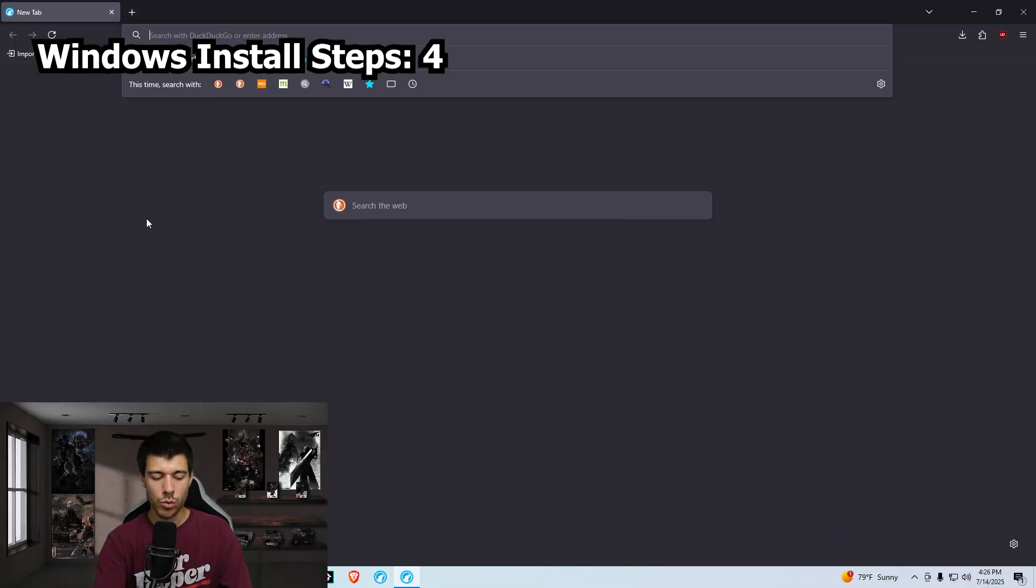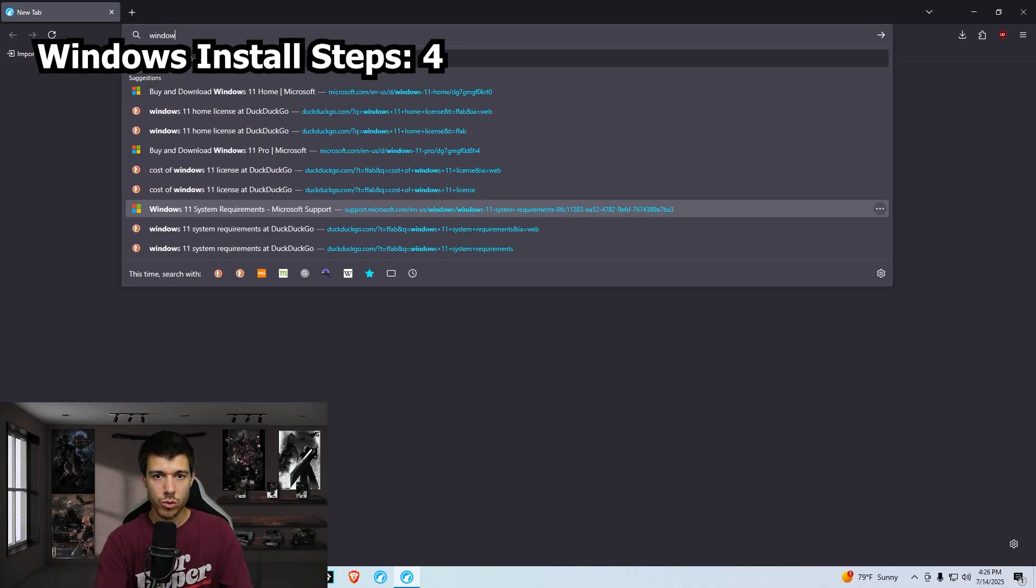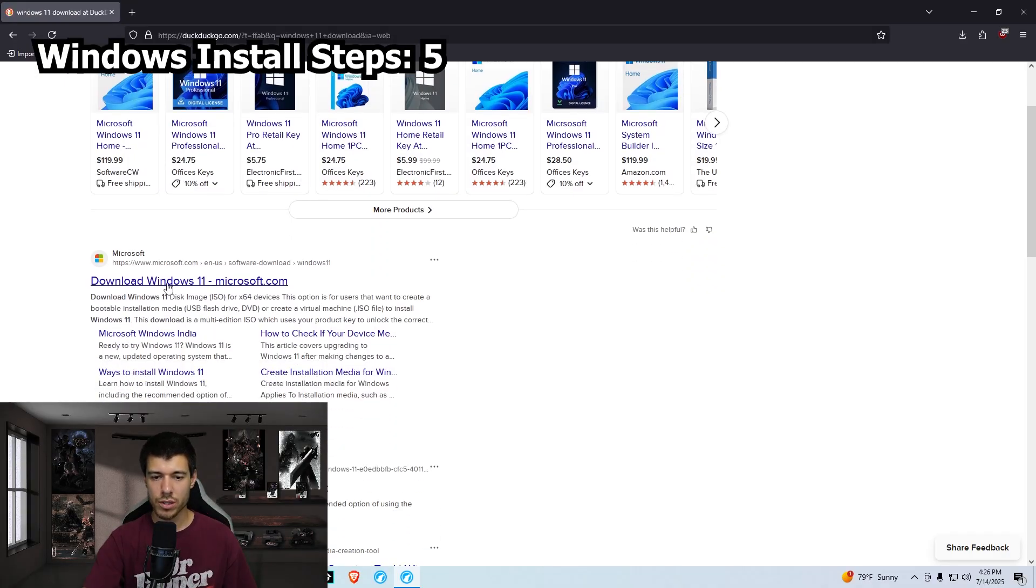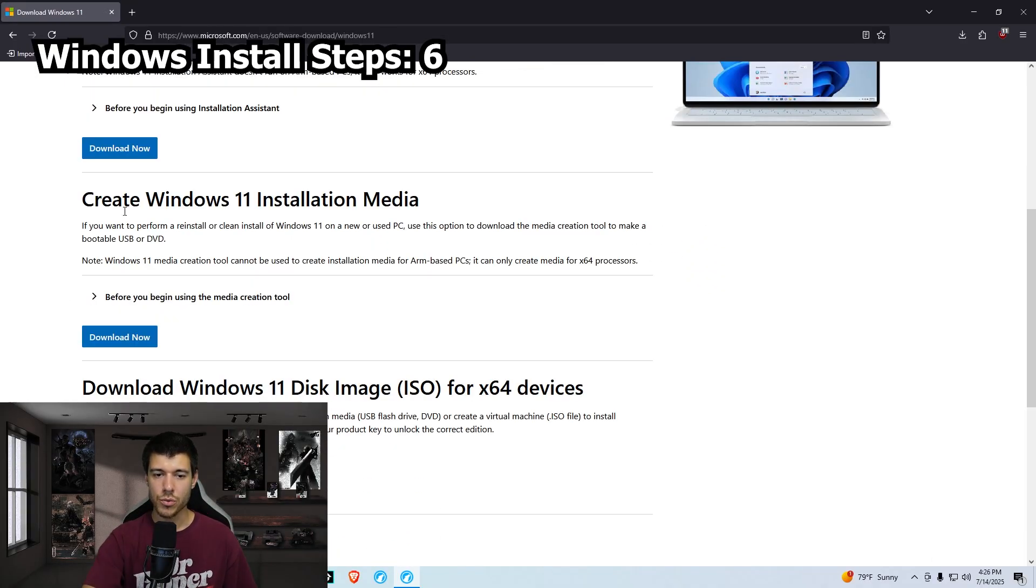Now that we have our BIOS settings set for Windows 11 install, we're going to open our browser. We search Windows 11 download. Just that first link here, download Windows 11. And this right here, create Windows 11 installation media. We click download now.